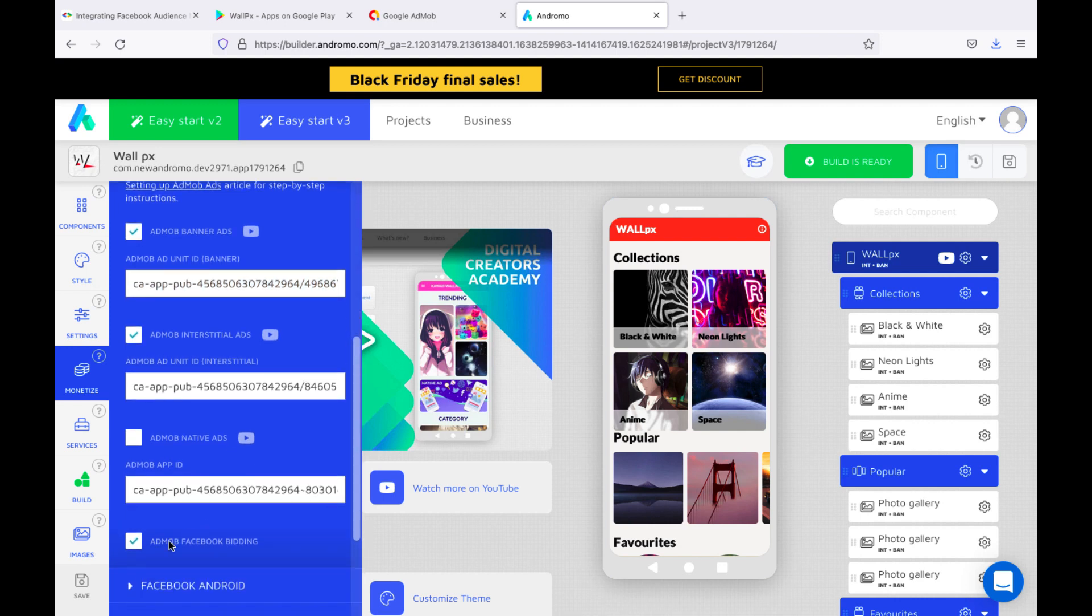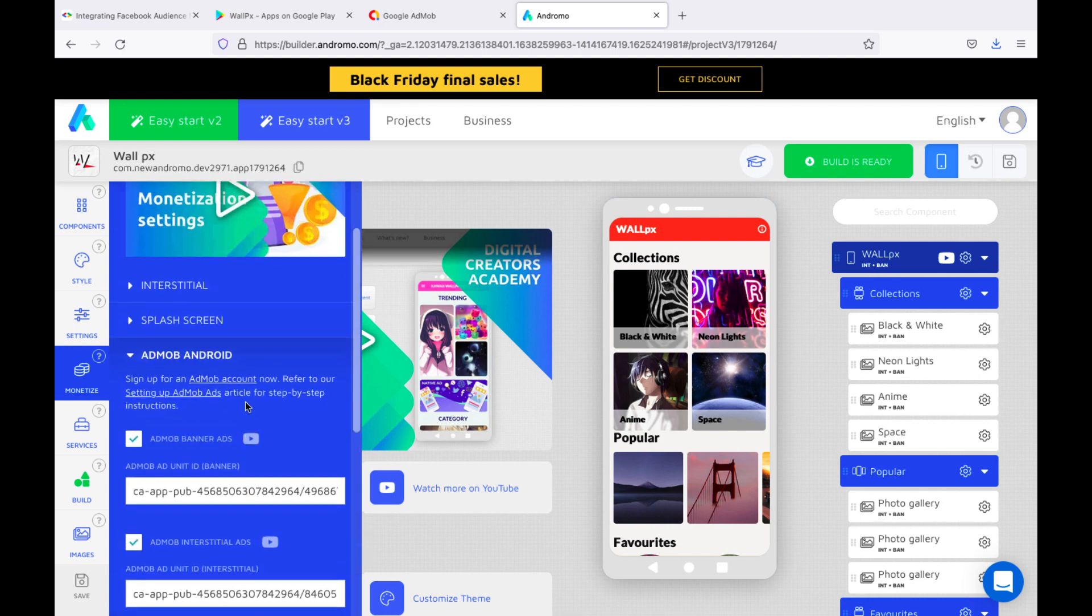A very important point for bidding to work is to activate AdMob Facebook bidding. Check this checkbox.